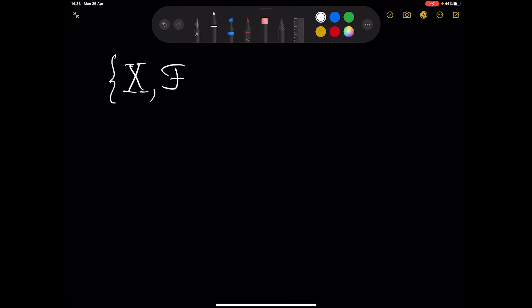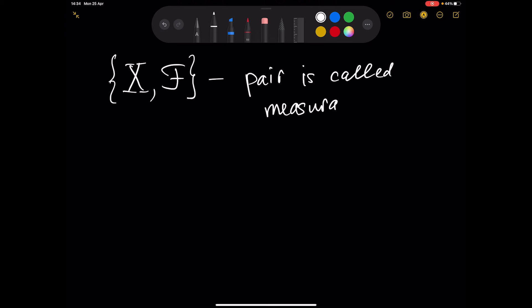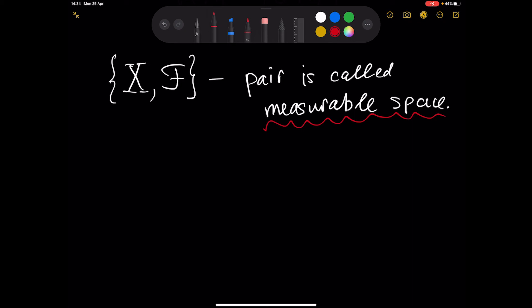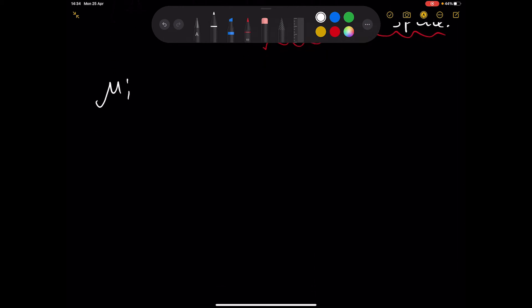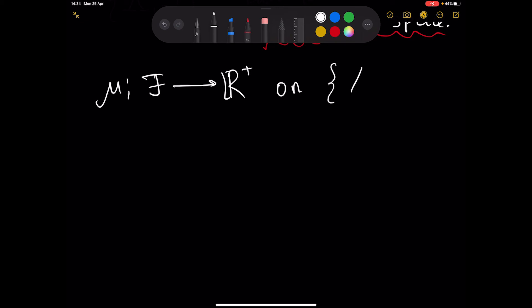Next we define what a measurable space is. This is quite simple: a measurable space is a pair consisting of some set X and a sigma algebra defined on that set.